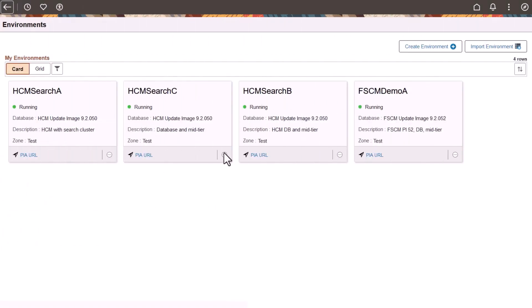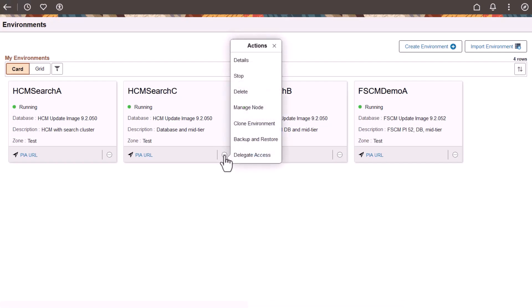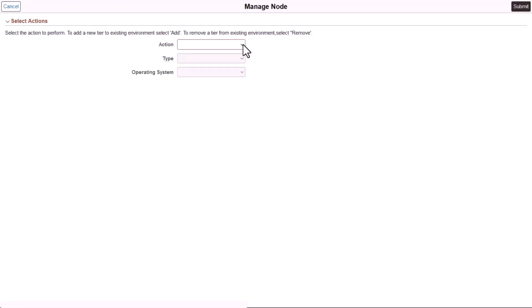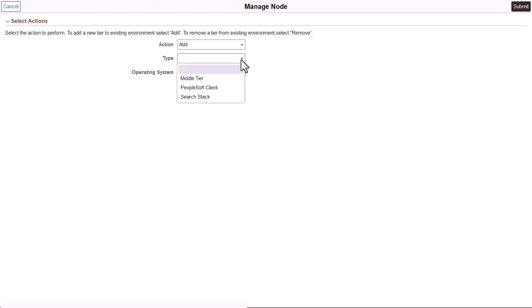After creating a search cluster on an environment, you can also share it with other environments in Cloud Manager. Because you can use the same search cluster for different PeopleSoft products, like HCM and FSCM, customers can save costs on compute resources with a shared search cluster. To share a search cluster, the provisioned environment can't have any search nodes or search clusters. Select Manage Node from the Related Action menu, and then select Add.